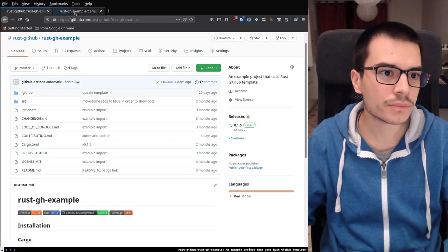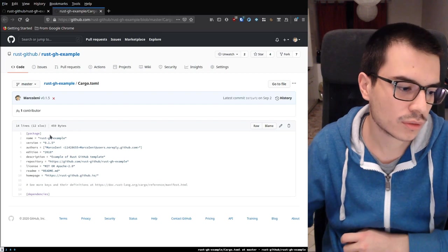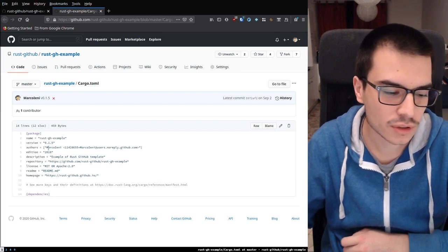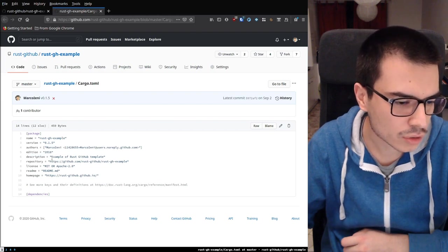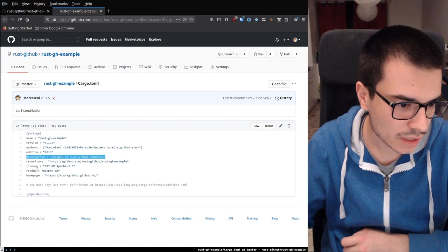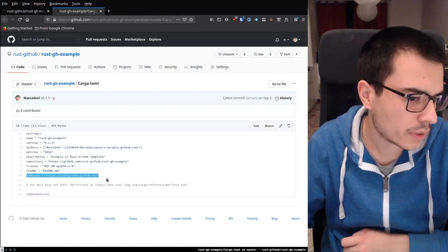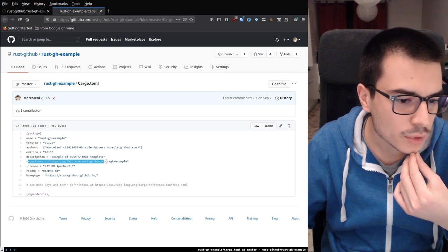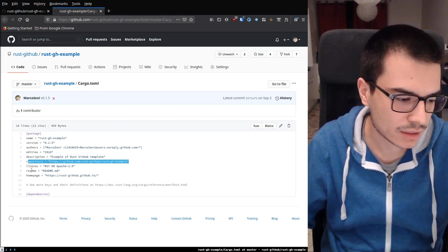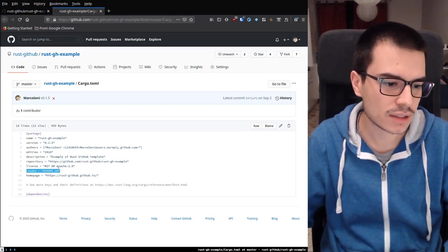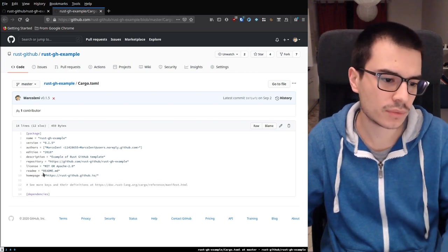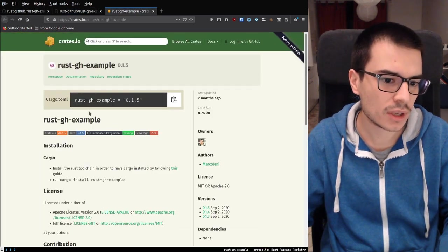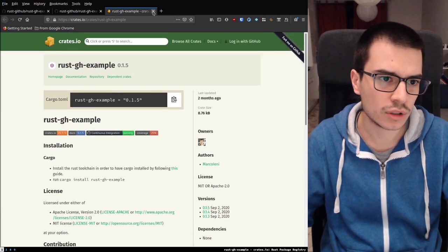Then we have the Cargo.toml. I just added some stuff with respect to the template — for example, the name, the version I edited, the authors is filled by cargo generate automatically, the edition is automatic. I added just a description and the homepage. The other fields are automatically generated by the template: the repository is a link to the GitHub project, the license as we saw, and the readme field tells crates.io to visualize this file as the readme. So if you go to the crates.io page, you see the readme specified in the repository.